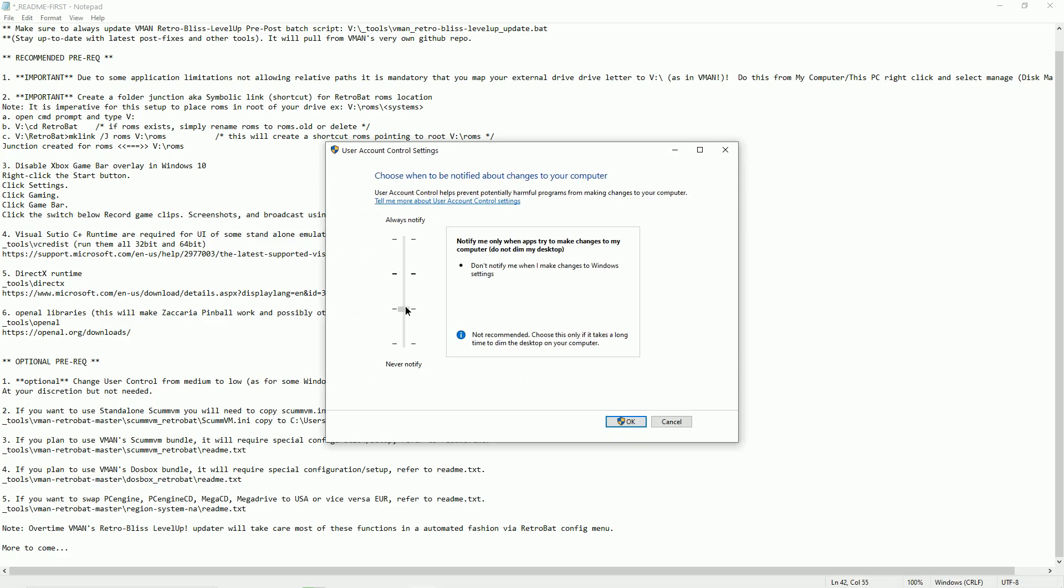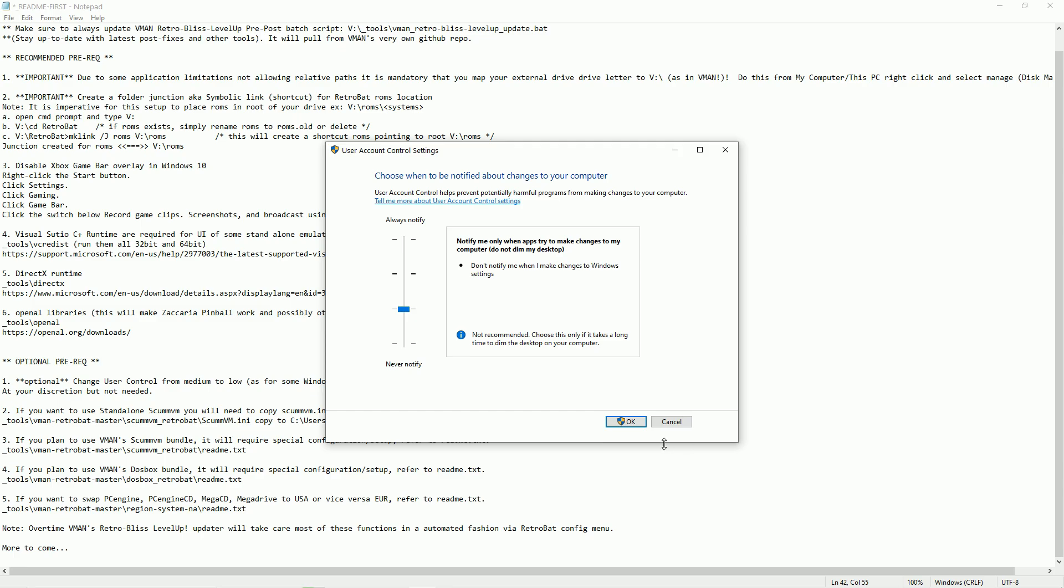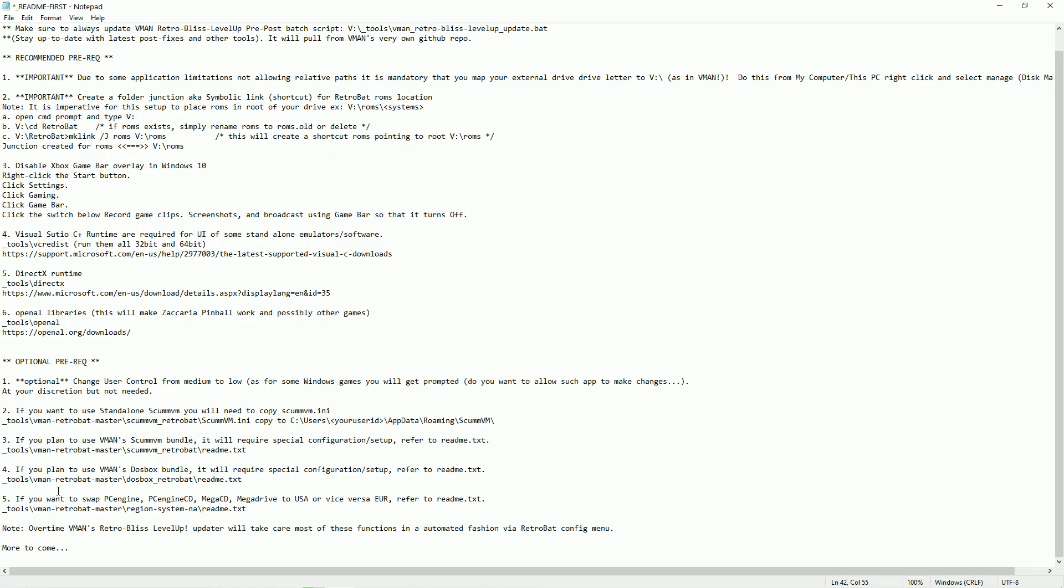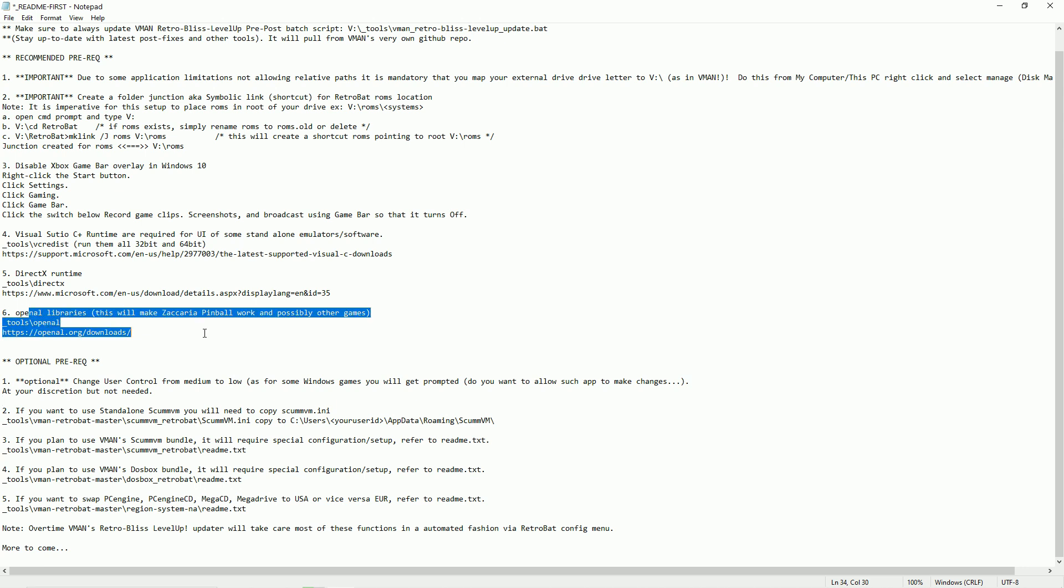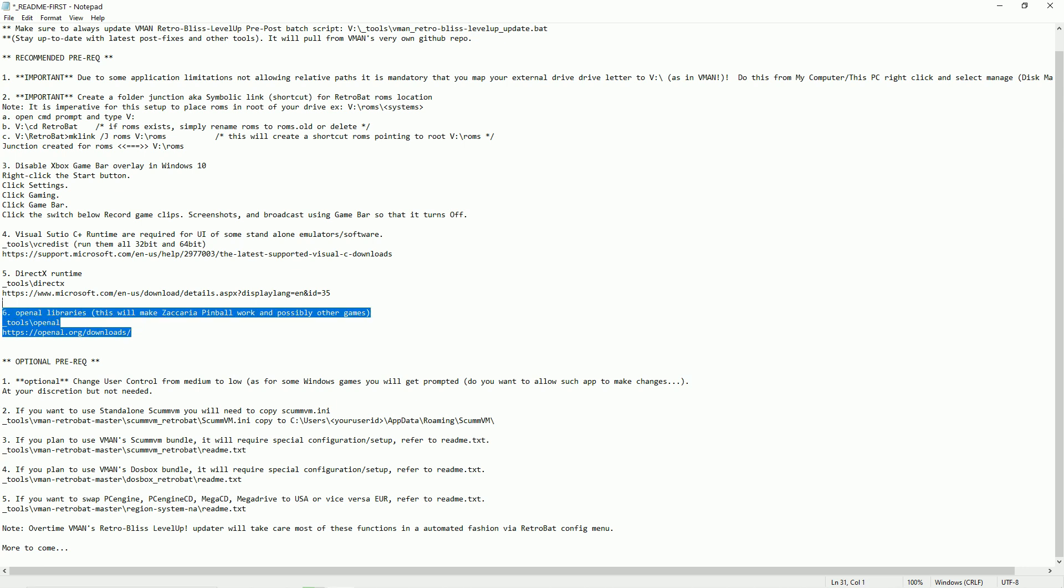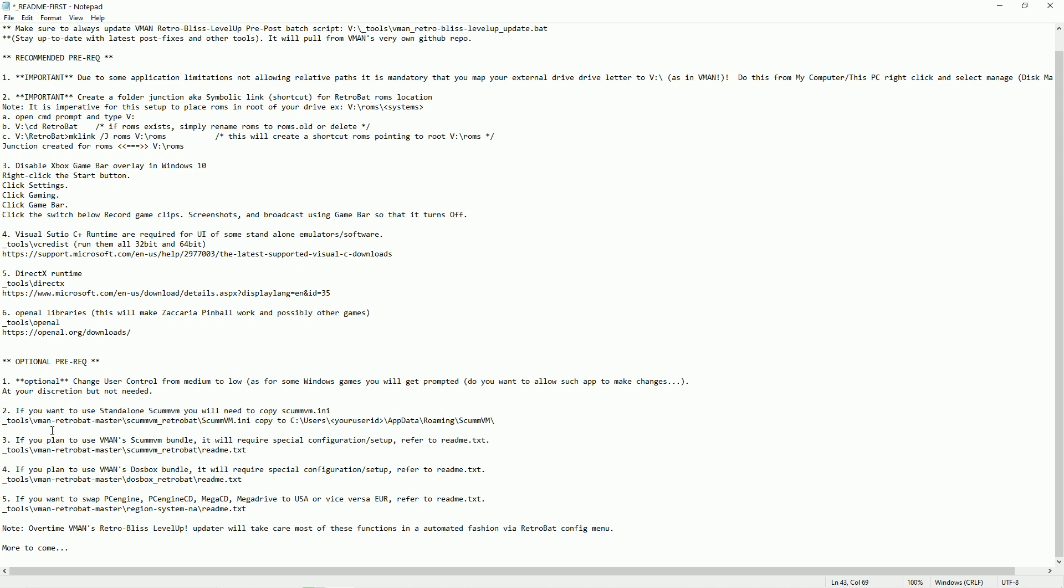All right, you can go ahead and lower this. That was one of the optionals. I'm not going to do this number six because I don't have Zaccaria Pinball yet on my build - that'll be releasing after this video - but you might want to go ahead and install that by following that link. If you want to use a standalone ScummVM, you will need to copy scummvm.ini to users, your user ID, AppData, Roaming, ScummVM.